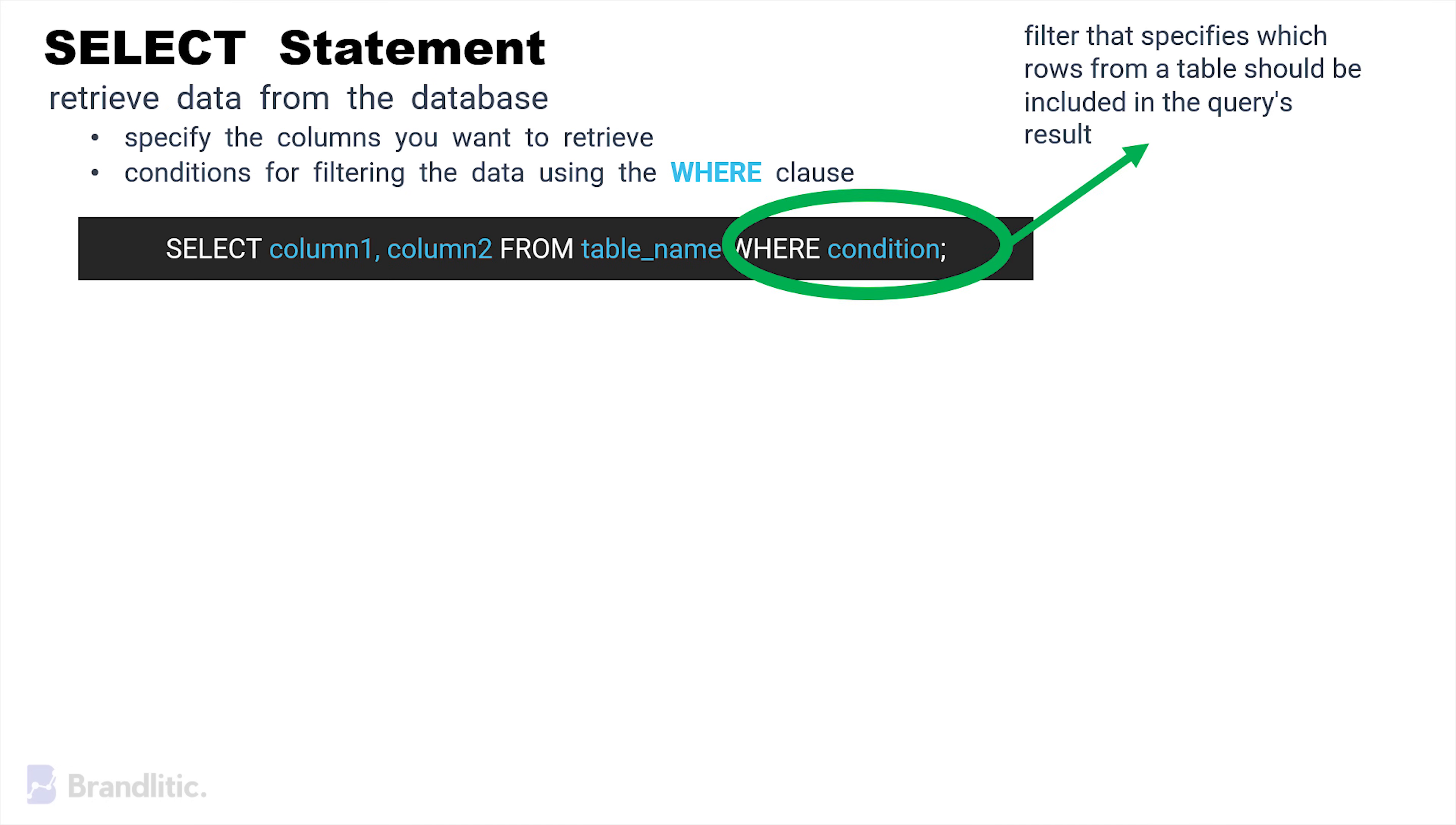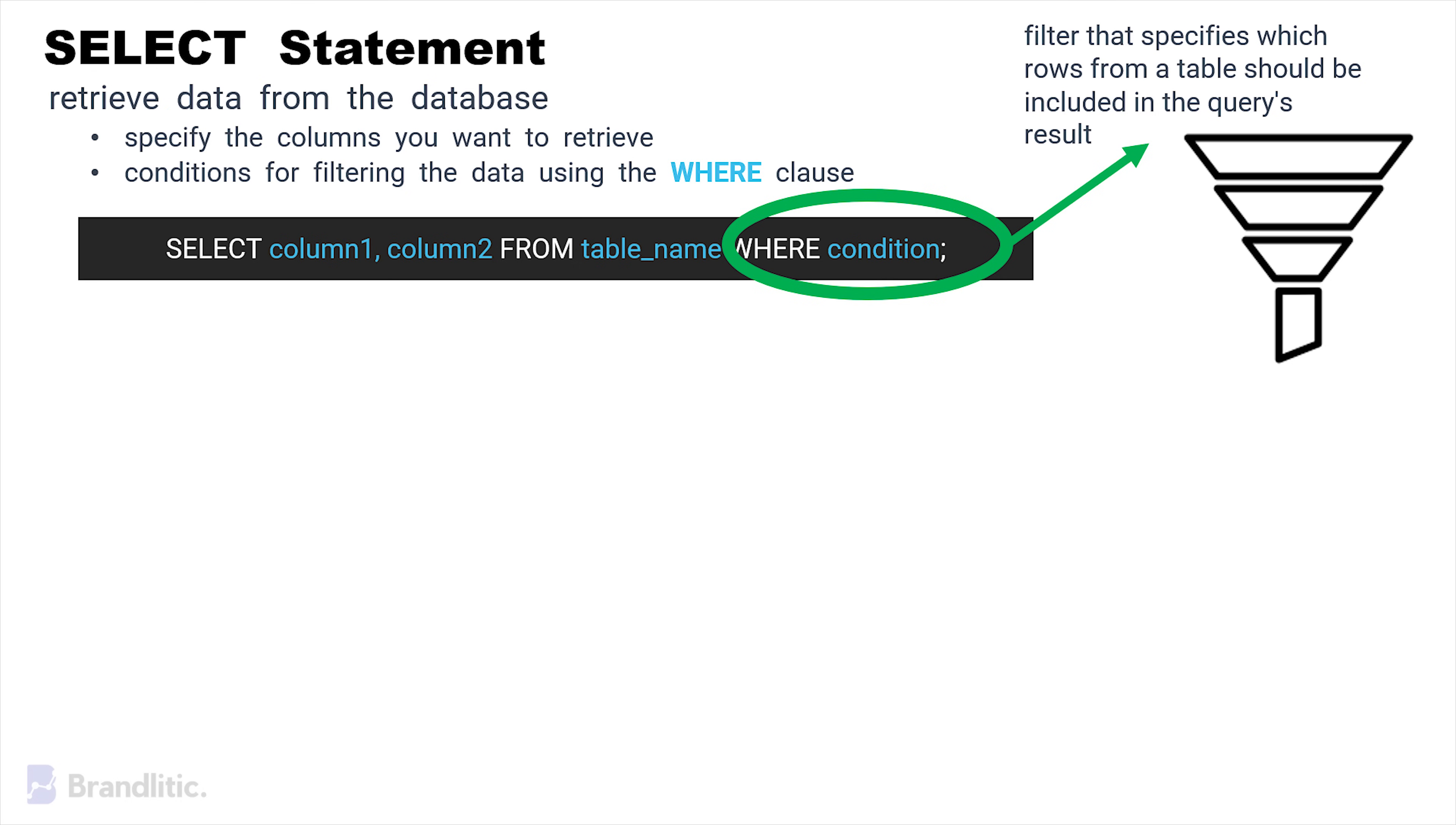Here, this condition in WHERE clause is used as a filter that specifies which rows from a table should be included in the query's result. This way, it allows you to narrow down the data and retrieve only the records that meet certain criteria. And do note that in most SQL database management systems, each SQL statement or command ends with a semicolon.